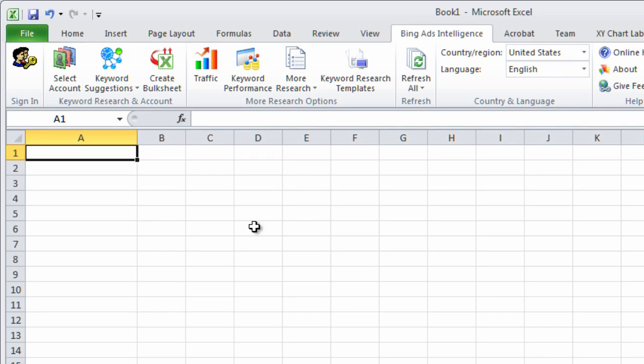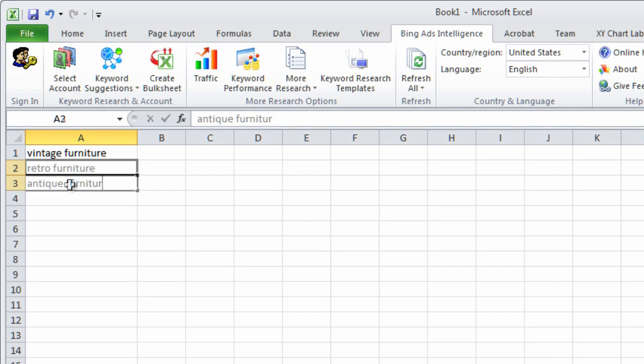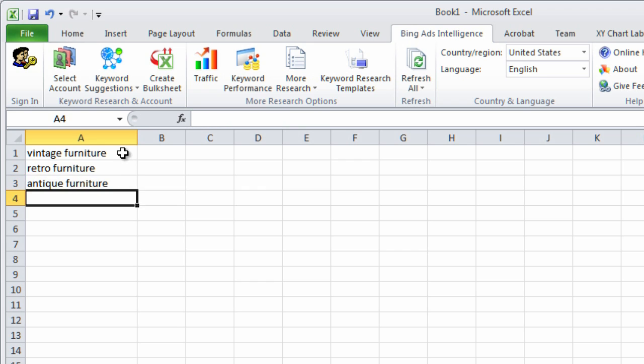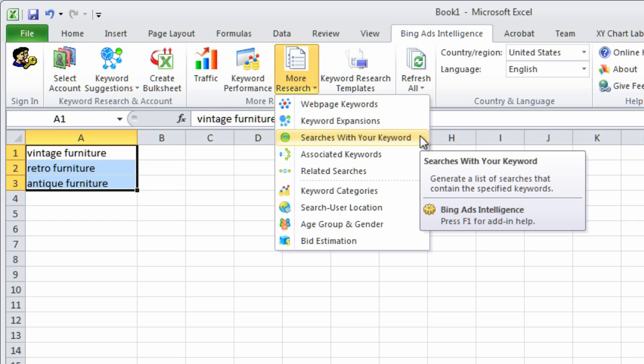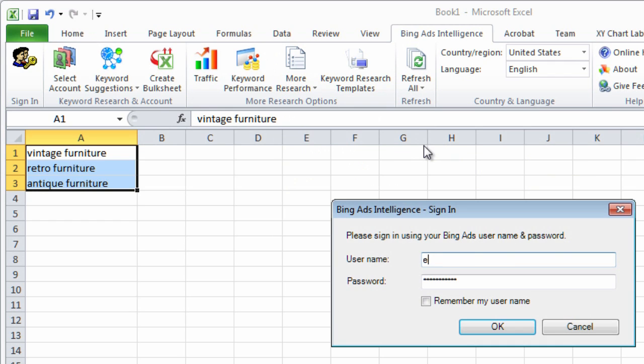It's simple to use BAI. Just type and select the keywords you want to research, click a report, like this one that shows the Bing and Yahoo searches containing your keywords, sign into your account if you haven't already, and that's it.